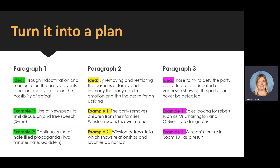What I want you to notice from my plan is that each paragraph is different. I'm talking about manipulation, loss of family, and then torture. You need to make sure all three of your paragraphs are distinctly different and each of them answer a different part of the question: what are the different ways that the party makes sure they cannot be overridden?